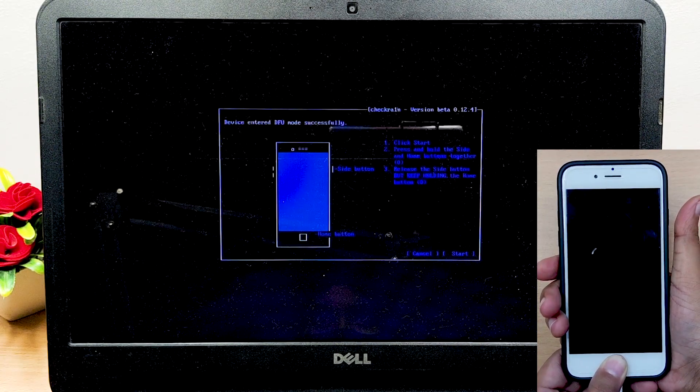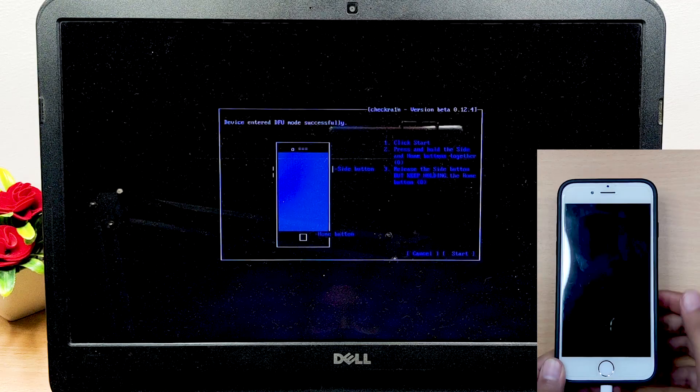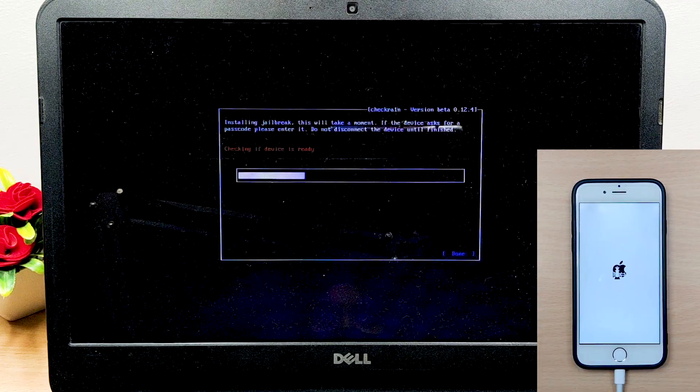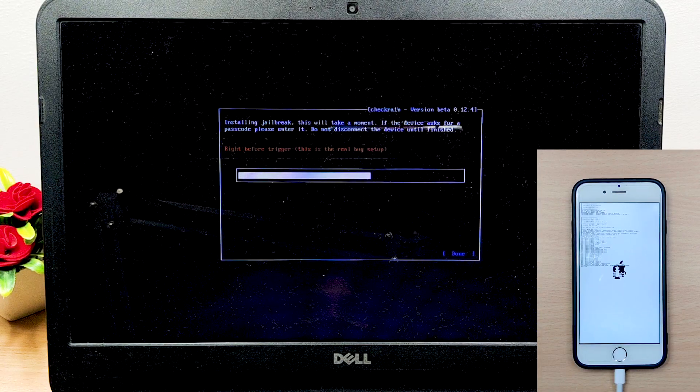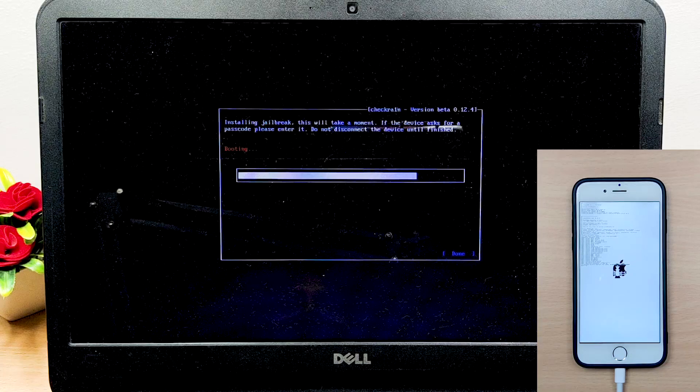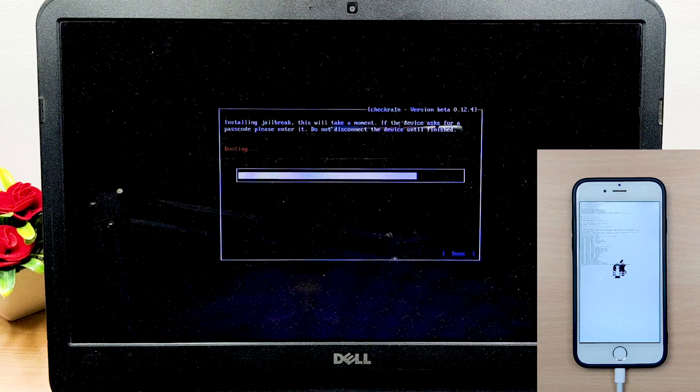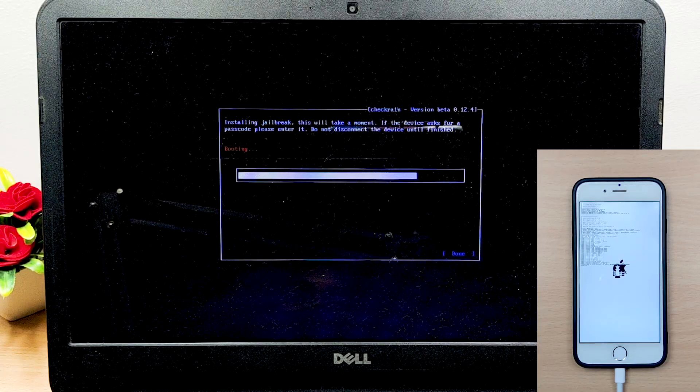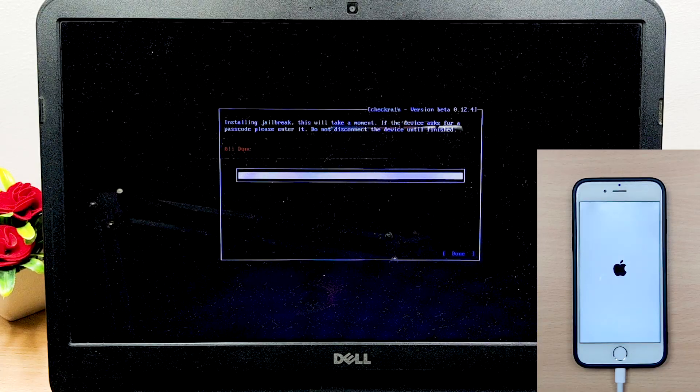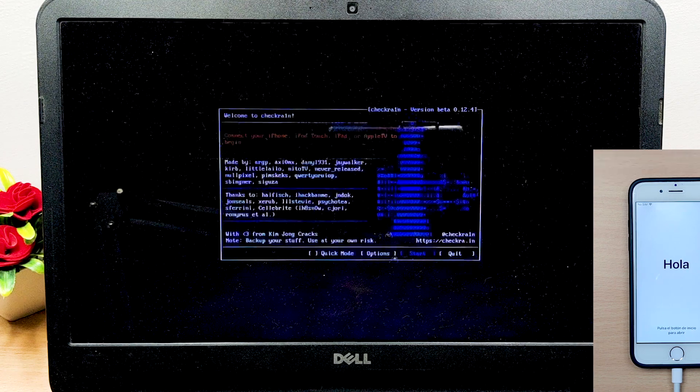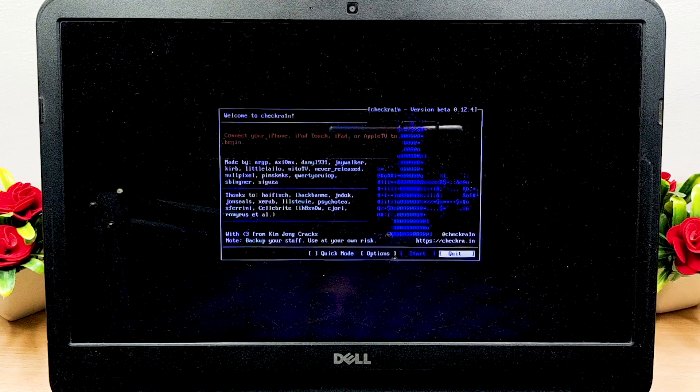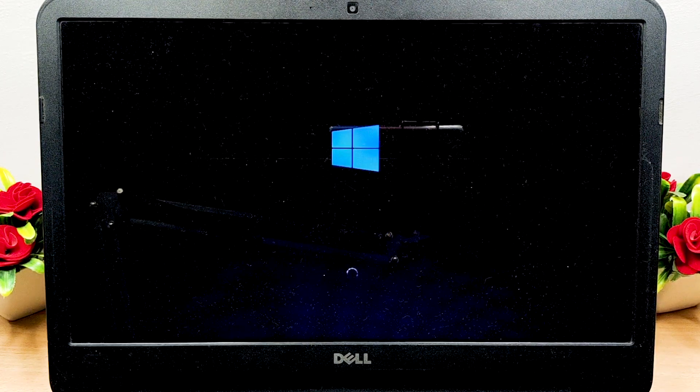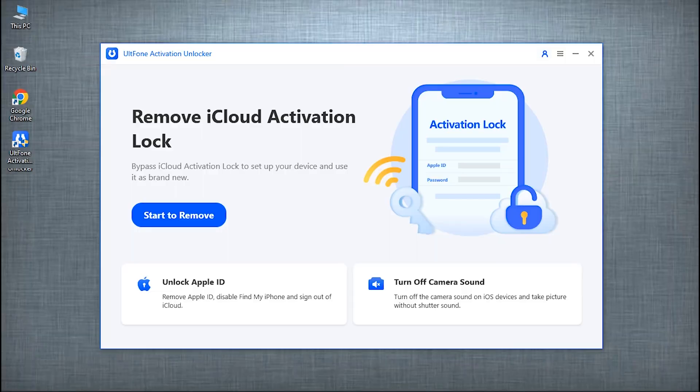Once your iPhone enters DFU mode, the jailbreaking process will start. Ensure to keep your device connected to the PC, and within a short time the jailbreak process will be completed. Once done, boot your PC back into Windows.